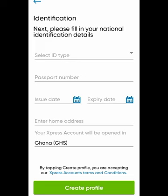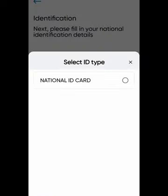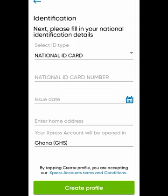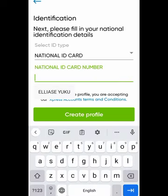Next is the Identification section. Please fill in your national identification details. Select the ID type you want to use — I'm going to use my Ghana card, so I'll select National ID. After that, enter your passport number, issue date, and expiry date.